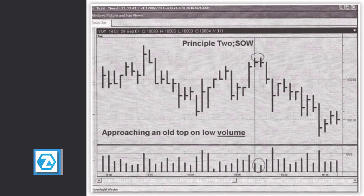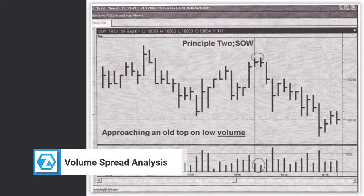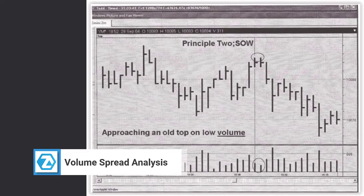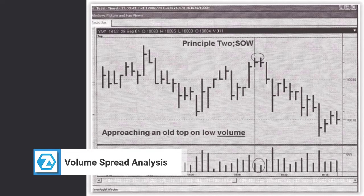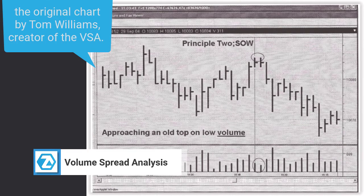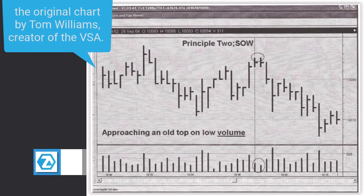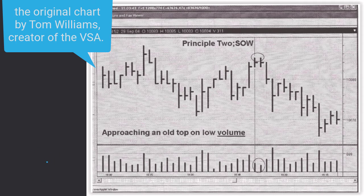Usually traders do not use additional indicators and identify patterns or certain bar combinations instead. You can find a link to the series of articles on basic VSA patterns in the description to this video.